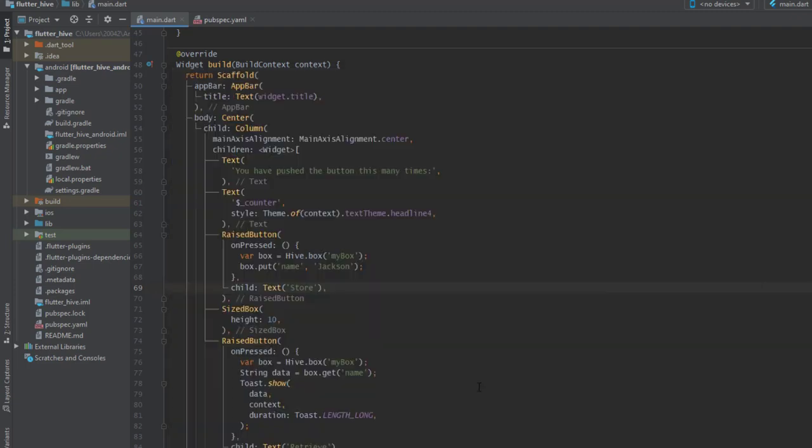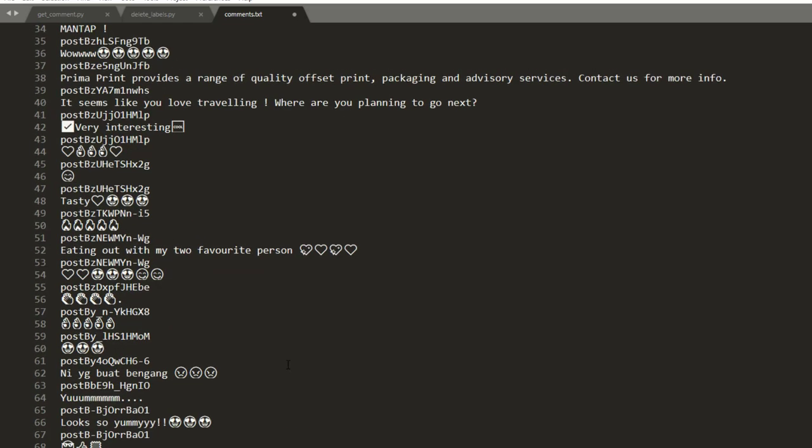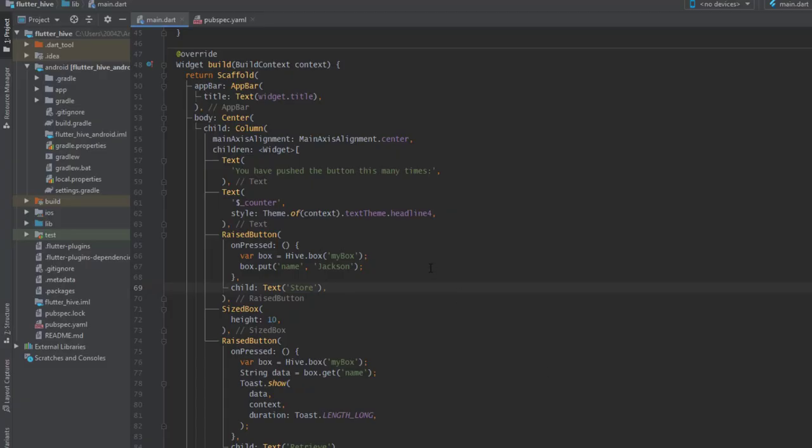But in some softwares, for example in Sublime Text, you can change the size by holding ctrl and using scroll of your mouse. This is much easier for changing the font size.